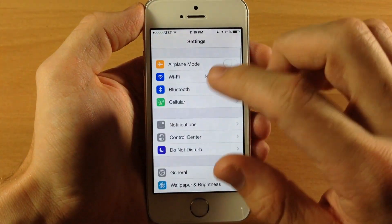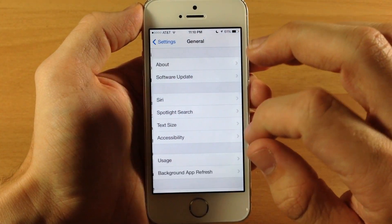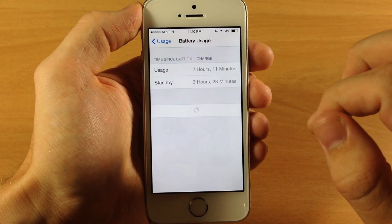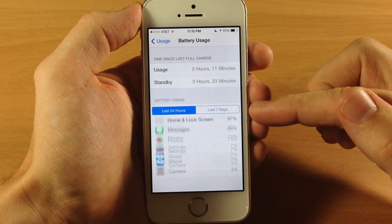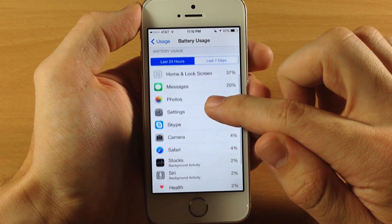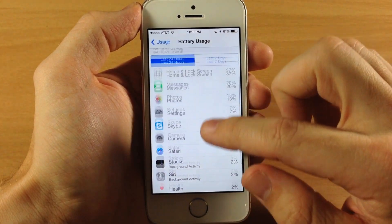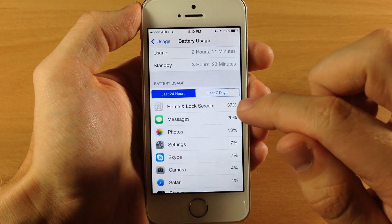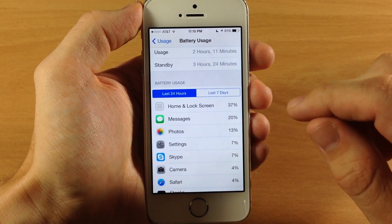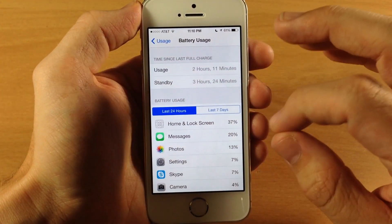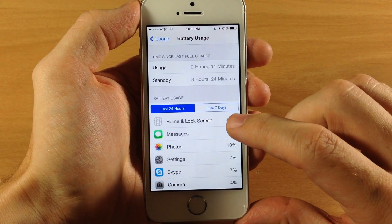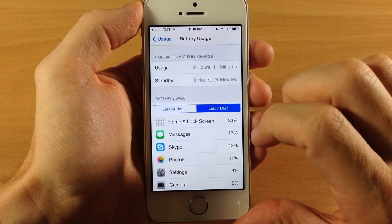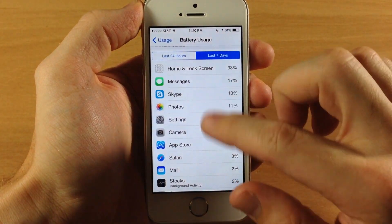Now jumping into Settings — scroll down to General, tap on Usage, then tap on Battery Usage. Once this loads up you'll see your battery usage broken down by specific applications. You'll also notice battery usage for Home and Lock Screen, which is actually the majority of my usage. It gives you a more granular look at how your battery is being used, with a Last 24 Hours view as well as Last 7 Days.